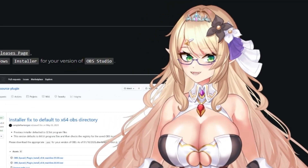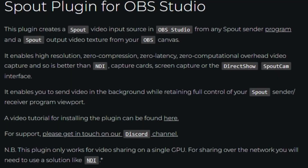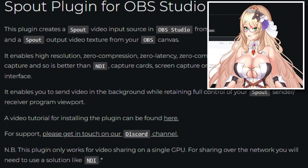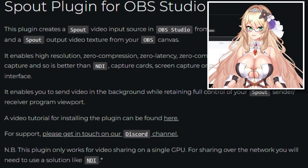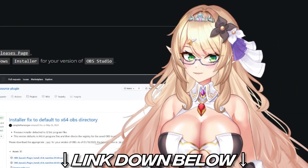Now that we got that out of the way, let's go ahead and head to the installer link for the Sprout plugin for OBS Studio. I'll leave a link in the comments below.